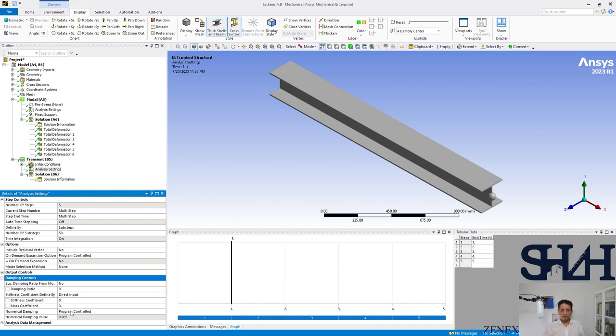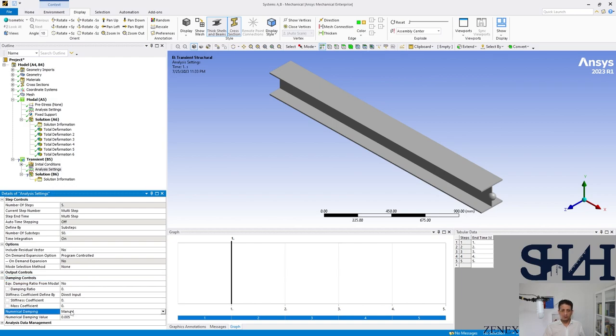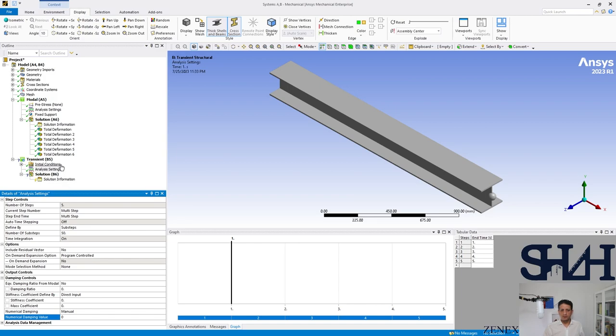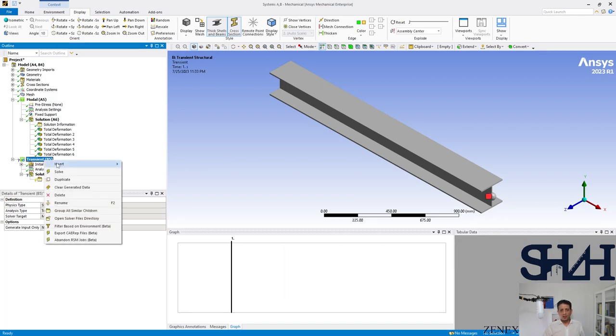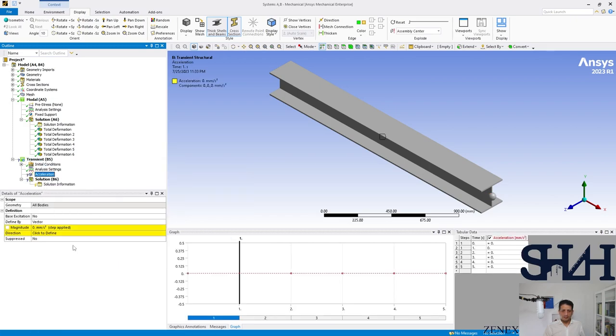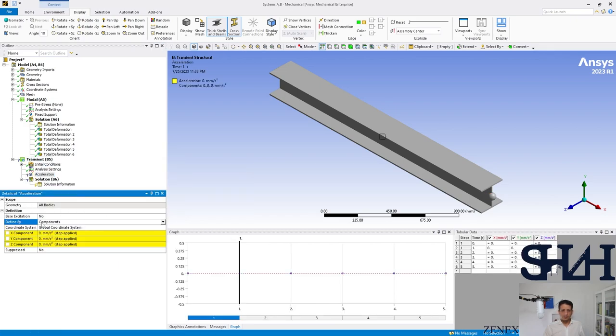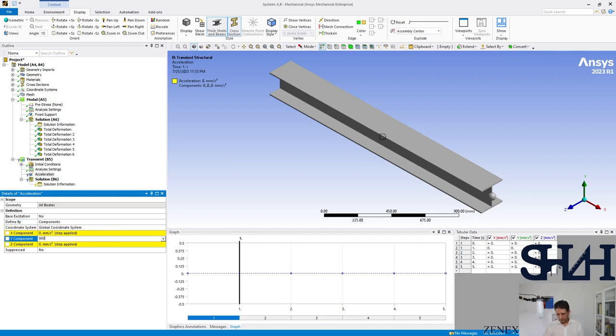And we need to apply a load, for example acceleration in vertical direction, 9806. It should be noted that when you want to apply the load